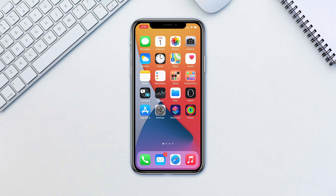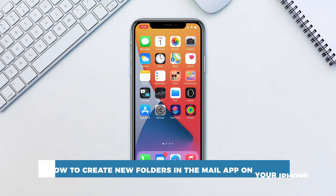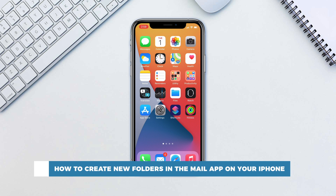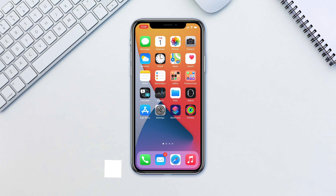Hello and welcome to our channel. In this tutorial you will learn how to create new folders in the Mail app on your phone. It's always handy to organize some of the emails into different folders. In this tutorial we'll create a new mailbox folder.